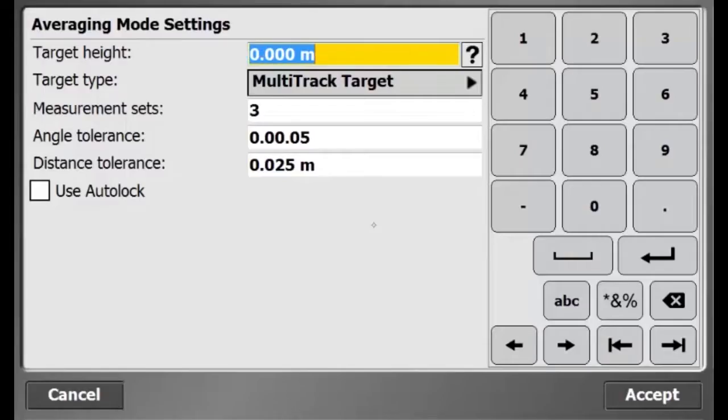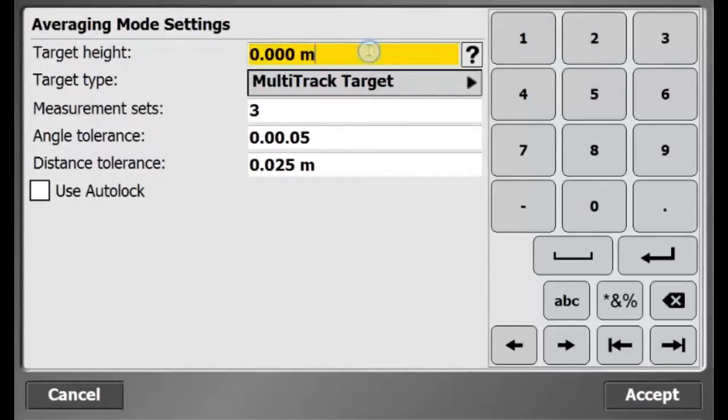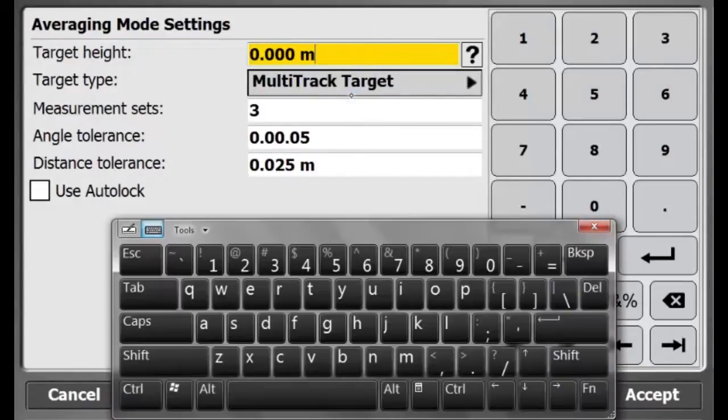Here I will select the averaging mode in order to measure a control point in multiple phases. Now I can enter the averaging mode settings.